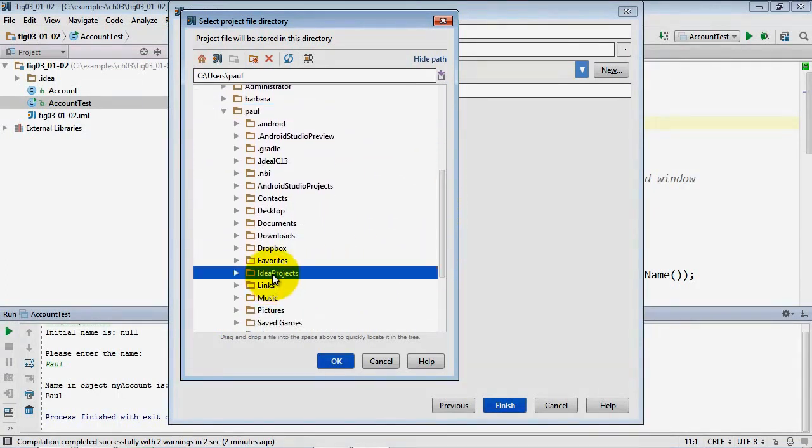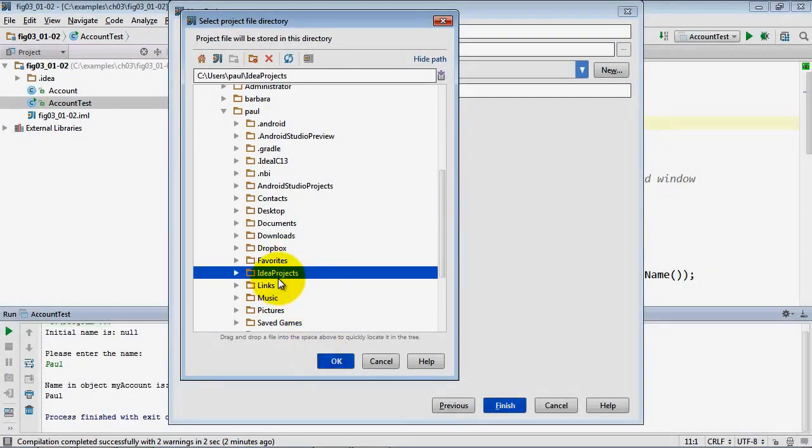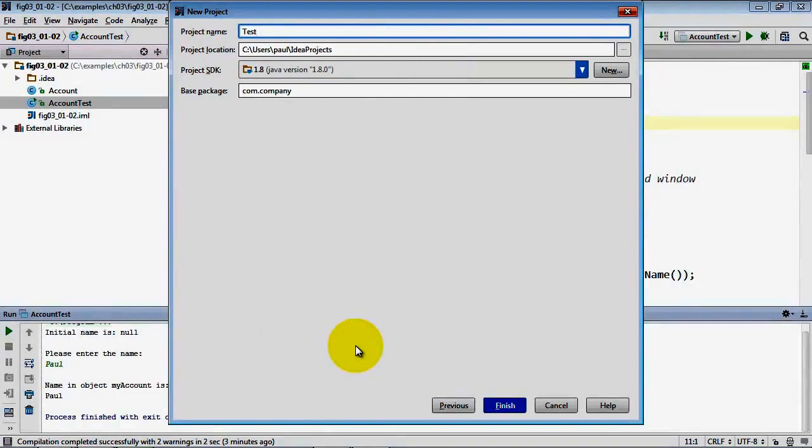So if you want the projects to be stored there you can go ahead and locate that and select it. Or you can place them wherever you want on your system.